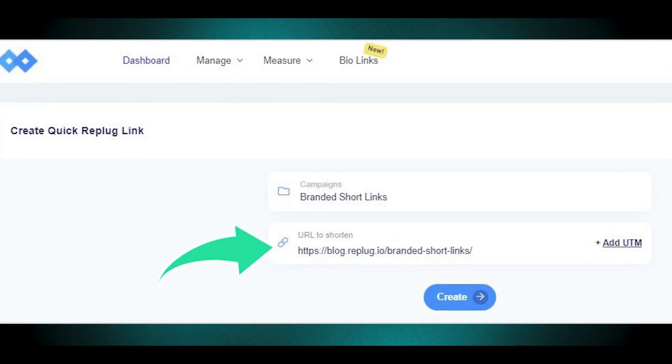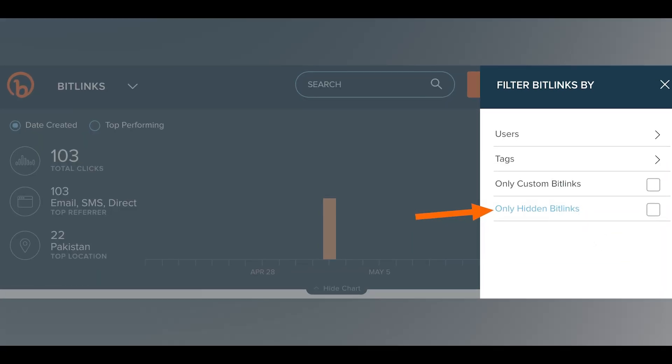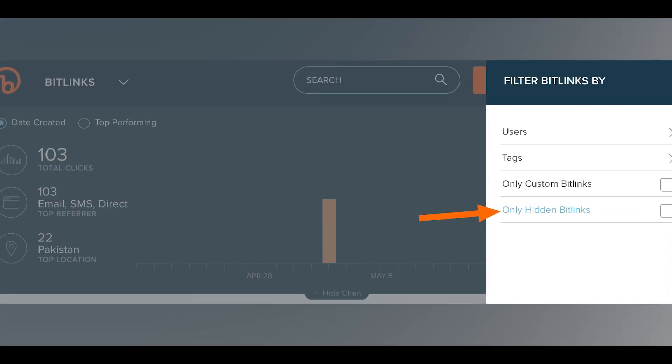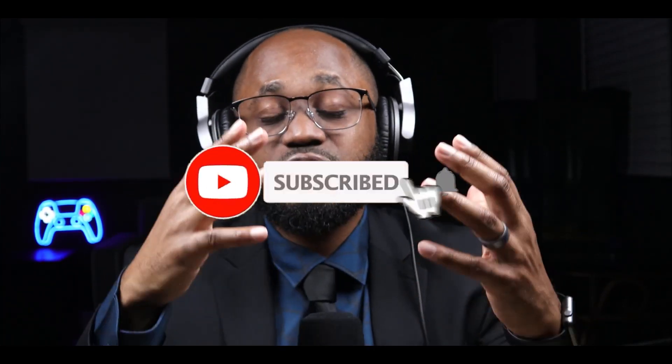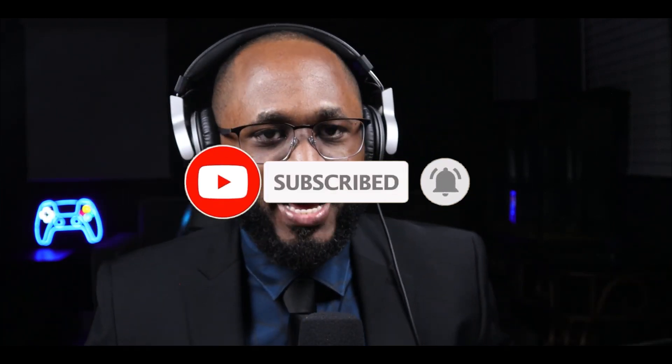My approach in this video was from the angle of a phishing link — a link you think leads to a trusted source but is actually hidden or manipulated. That's why I covered those techniques. If you learned something new from this video, please hit the like button and subscribe button. I appreciate your viewership — stay safe and see you in the next video.